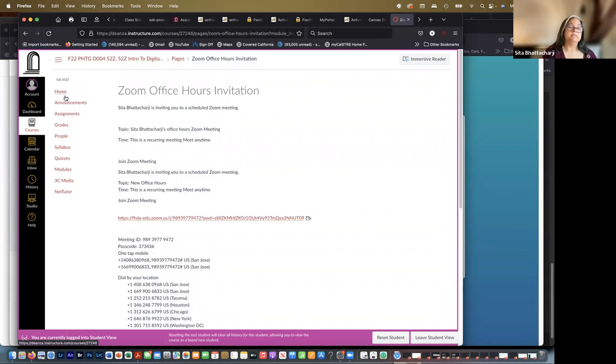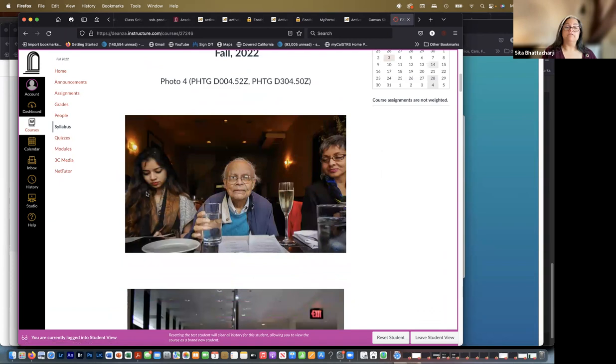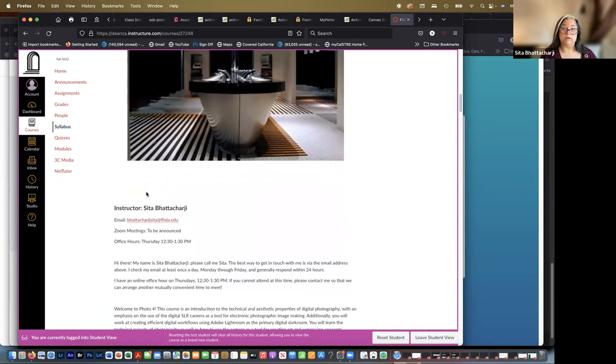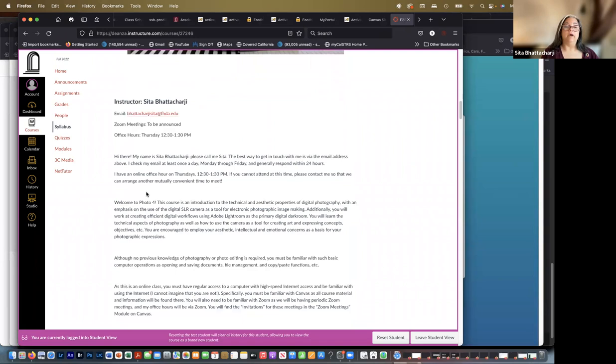It is also located in the modules, Zoom meetings here in the modules. Office hours invitation right here. And it's a link. And if that time doesn't work for you, let me know and we can try and arrange a time that does work for both of us, because I know that no time is good for everyone.